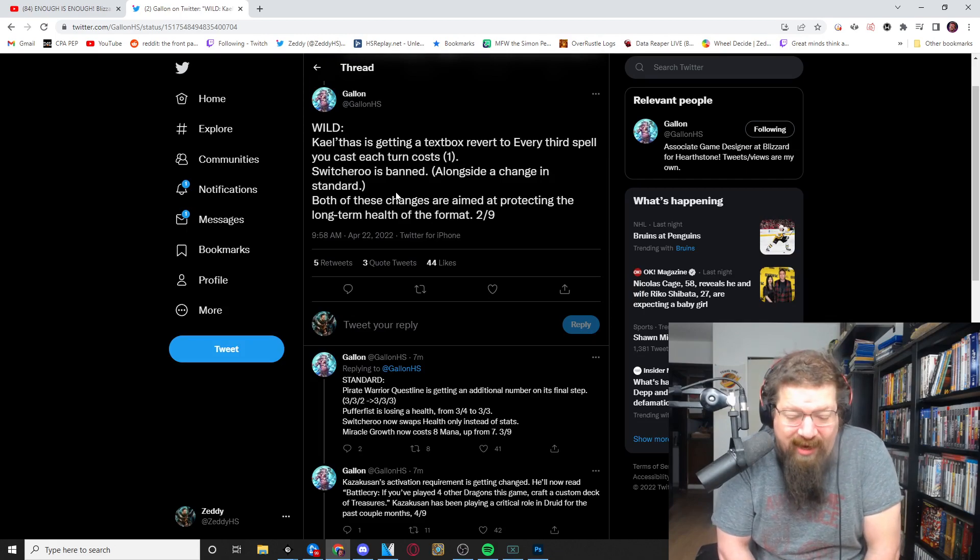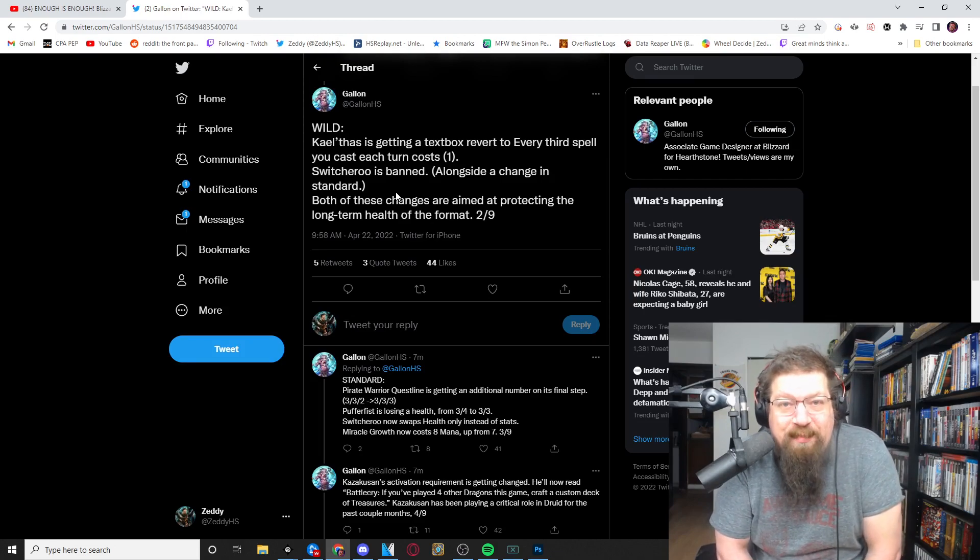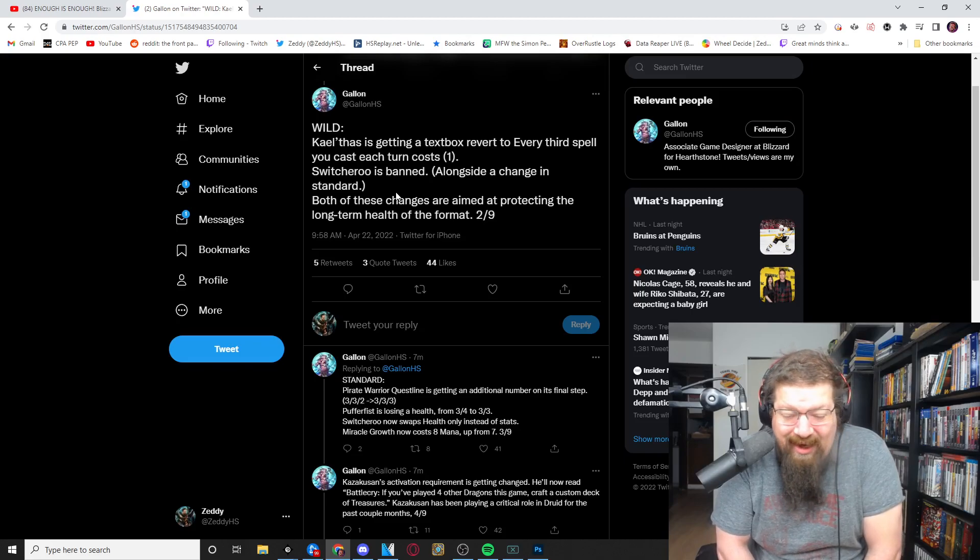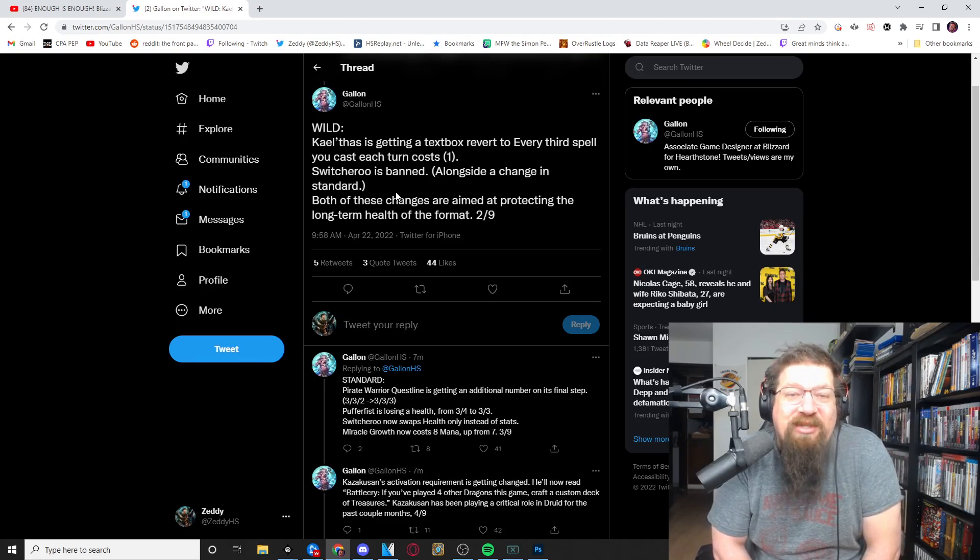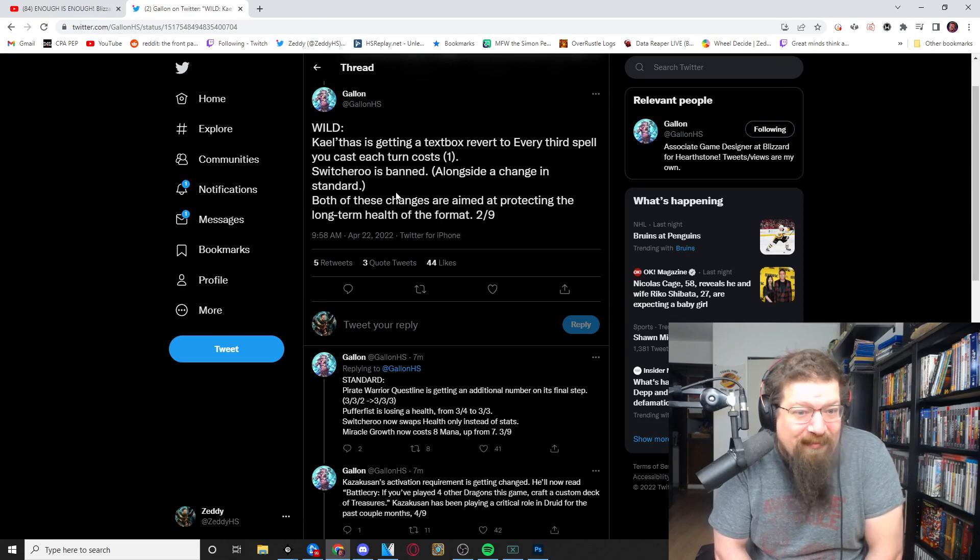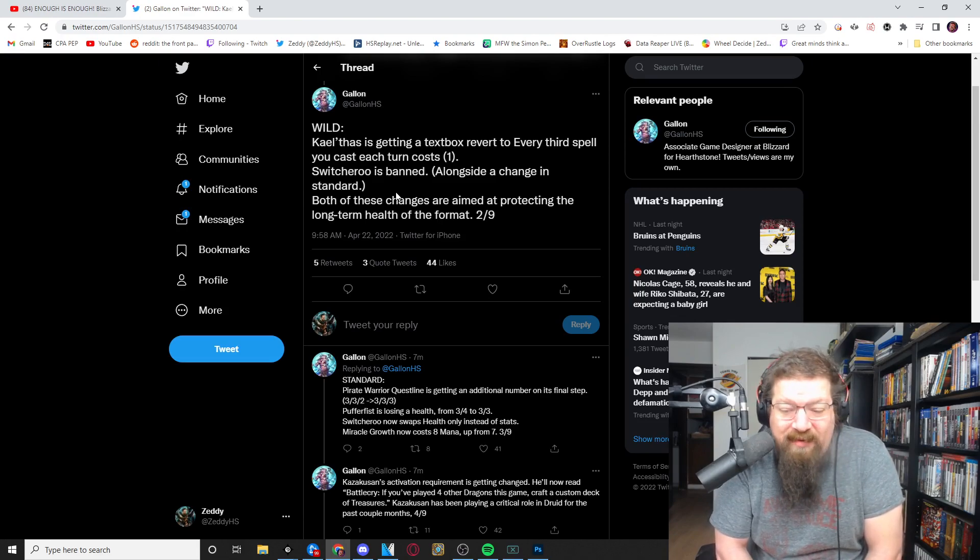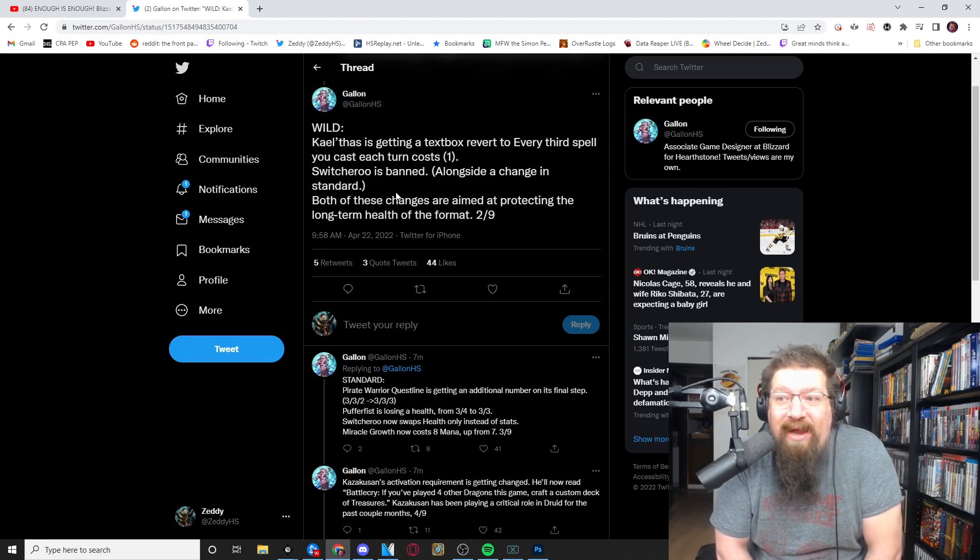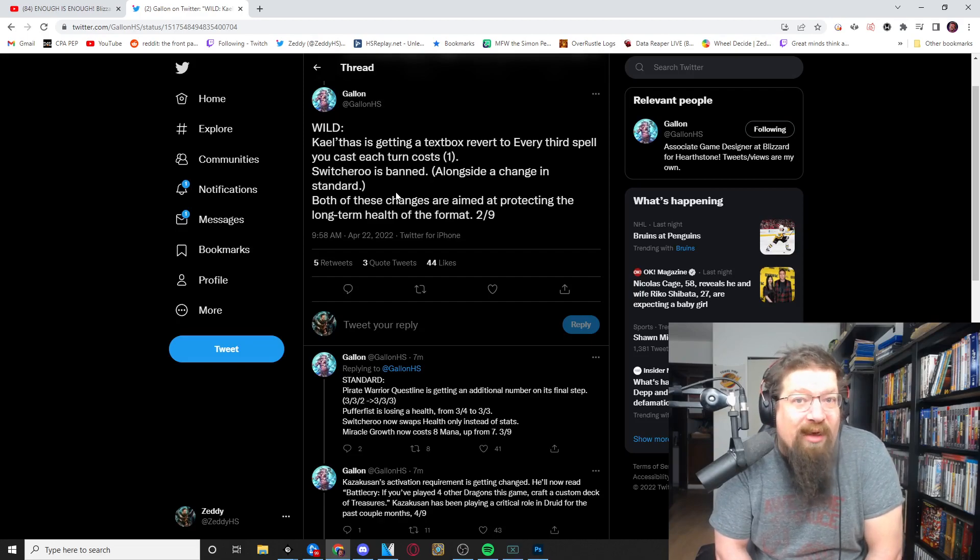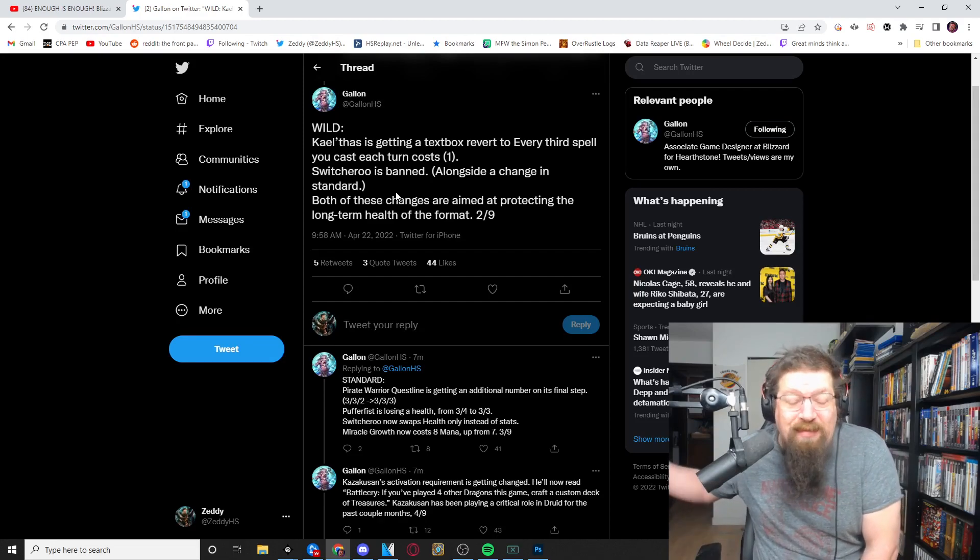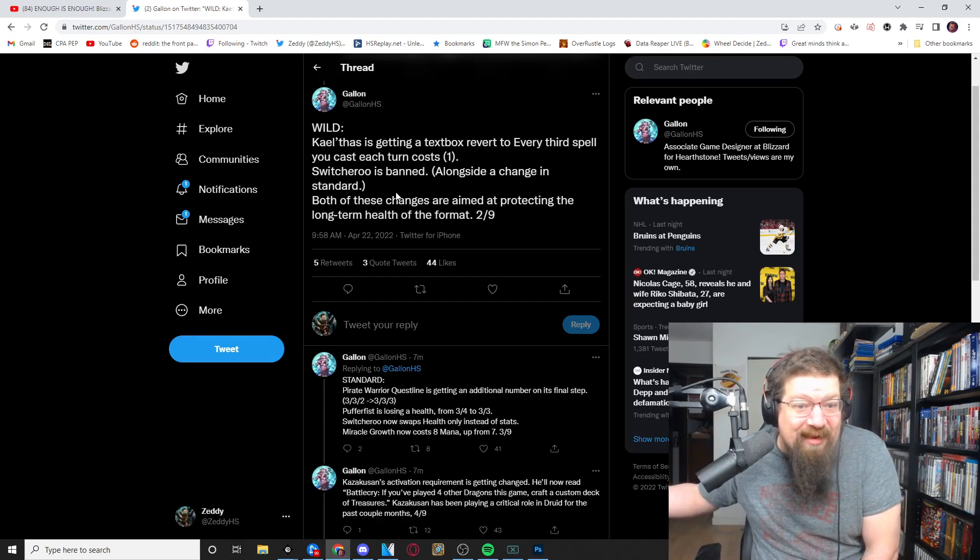And Switcheroo is banned from wild and a lot of priest players are going to be upset about this. We talked about in the video this morning, I struggled about finding a way of keeping the spirit of the card together while making it not a problem in wild. We'll talk about the change they make in standard.